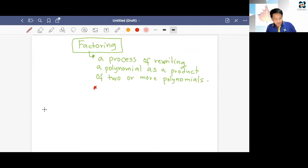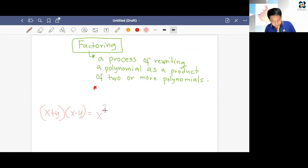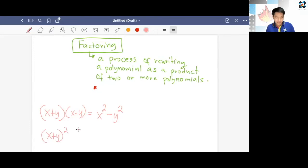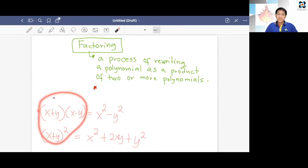For example, if we have (x + y)(x − y), without using the FOIL method or the box method, we can just directly answer this. This is just x² − y², because this is the product of the sum and difference of the same two terms — the difference of two squares. Another one: (x + y)², the square of a binomial, is just equal to x² + 2xy + y², using our shortcuts, because these are special products.